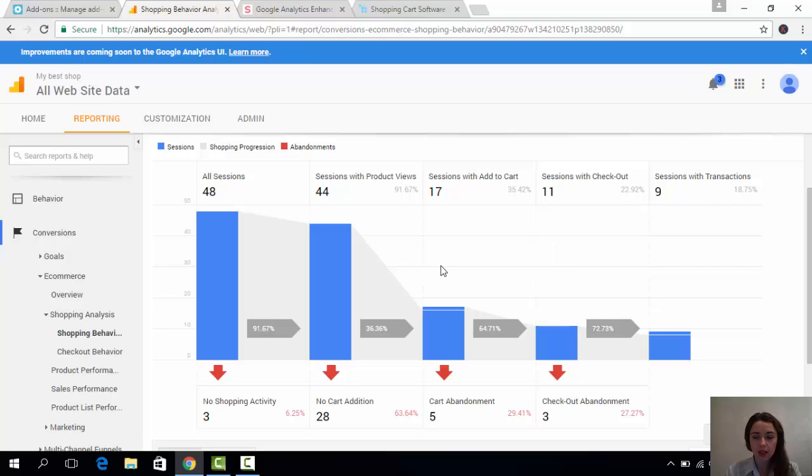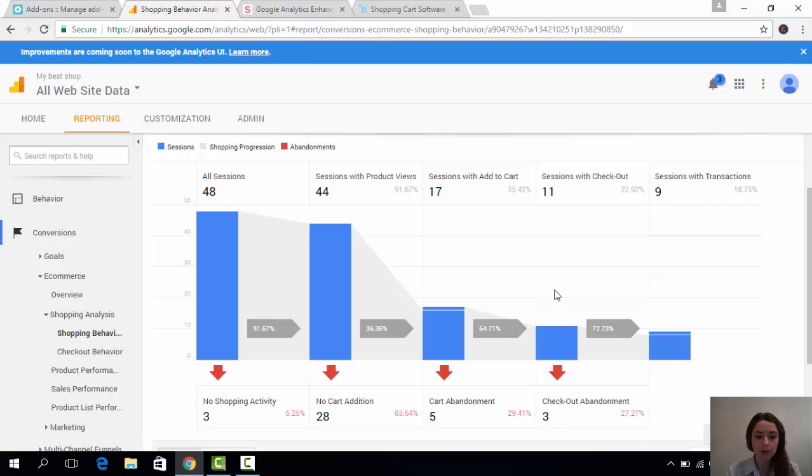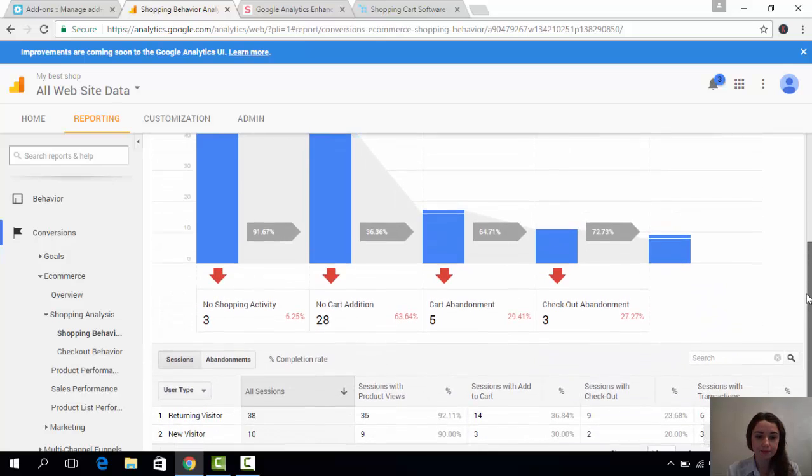And finally, how many people proceeded to the checkout. This report is crucial for you to understand what's going on really and why people are probably leaving you. When do they do it?